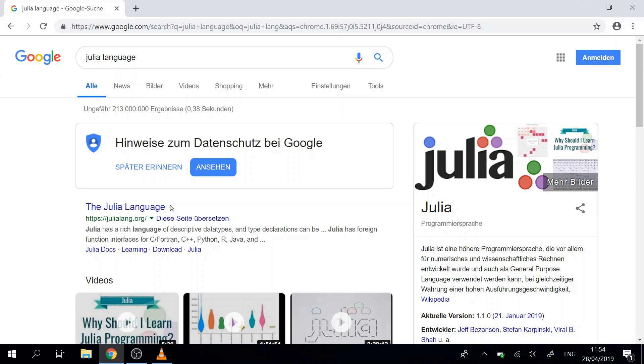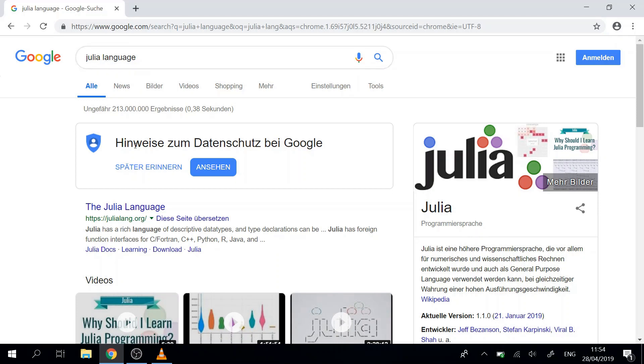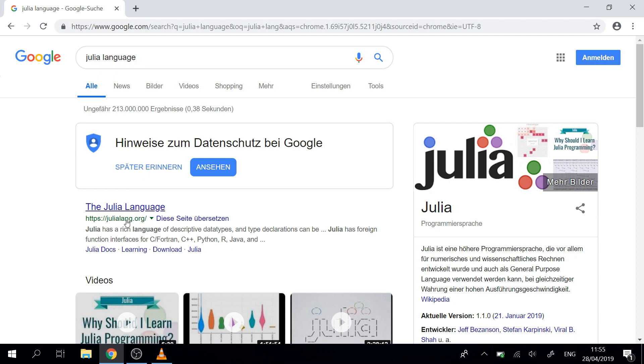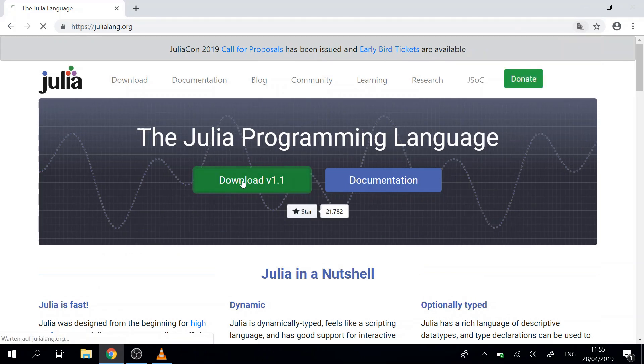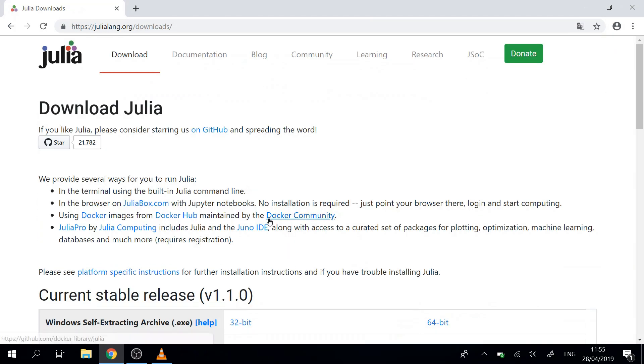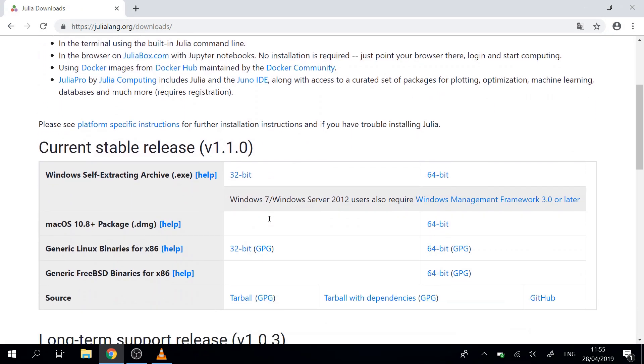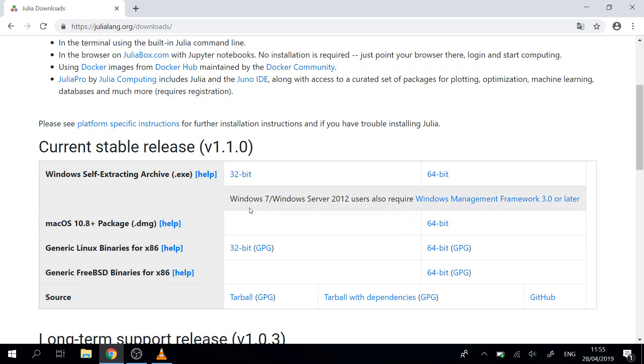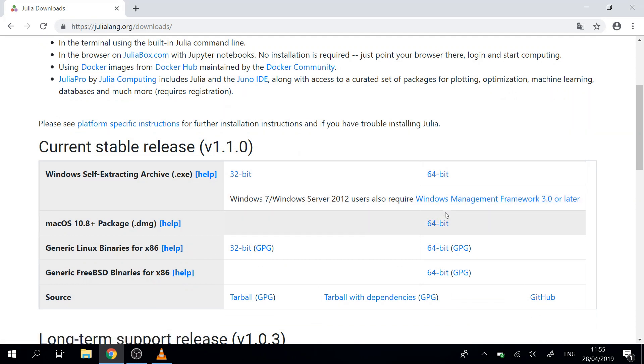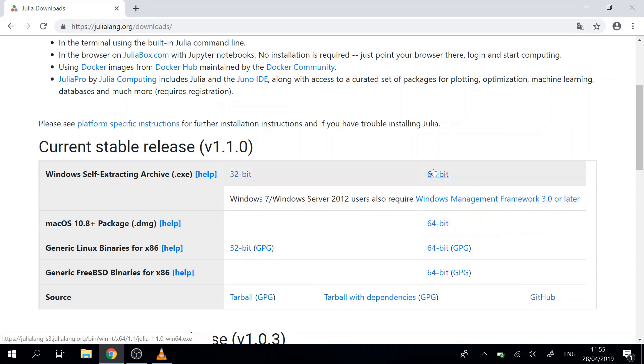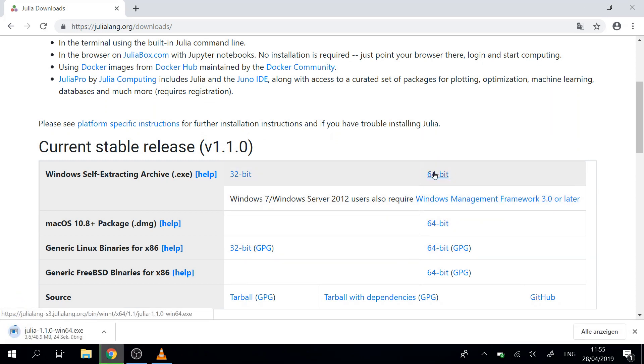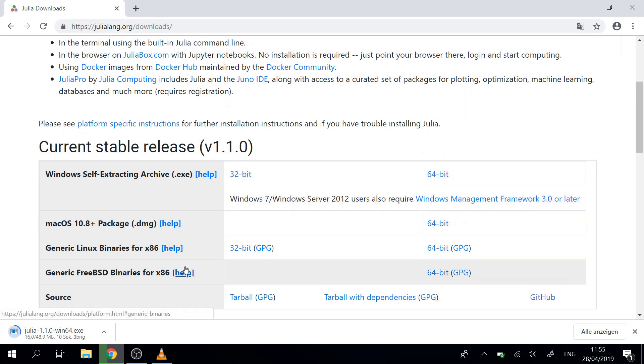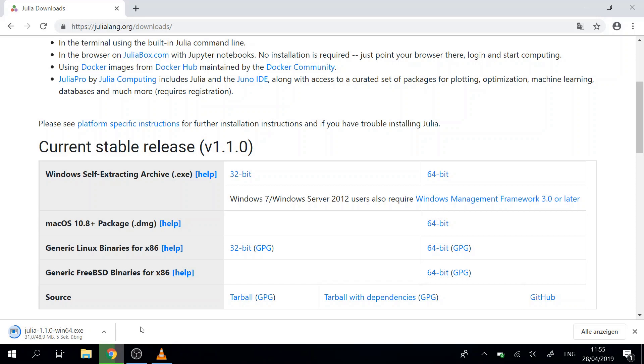To start we'll go to the Julia website, so we just type into Google Julia language and then we go to the website JuliaLang.org. There we are going to the download section and then for your system you can download for Windows or Mac or Linux. I will just download for Windows and we will wait for a couple of seconds.